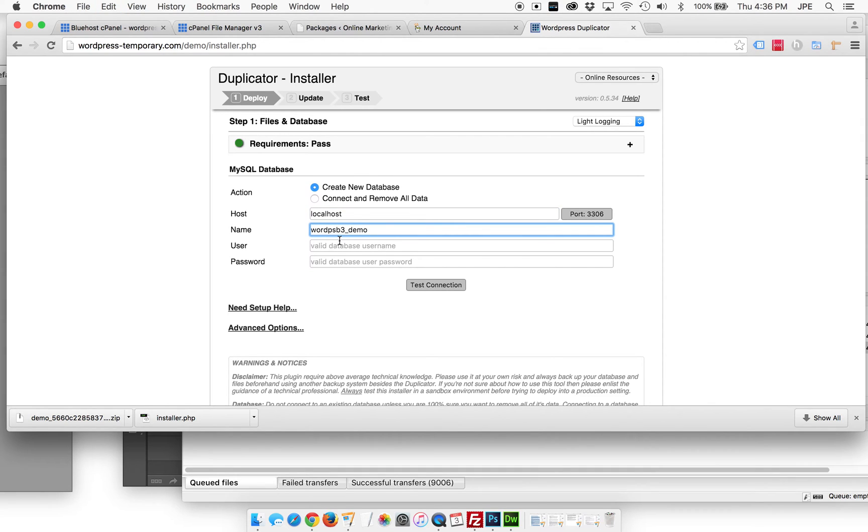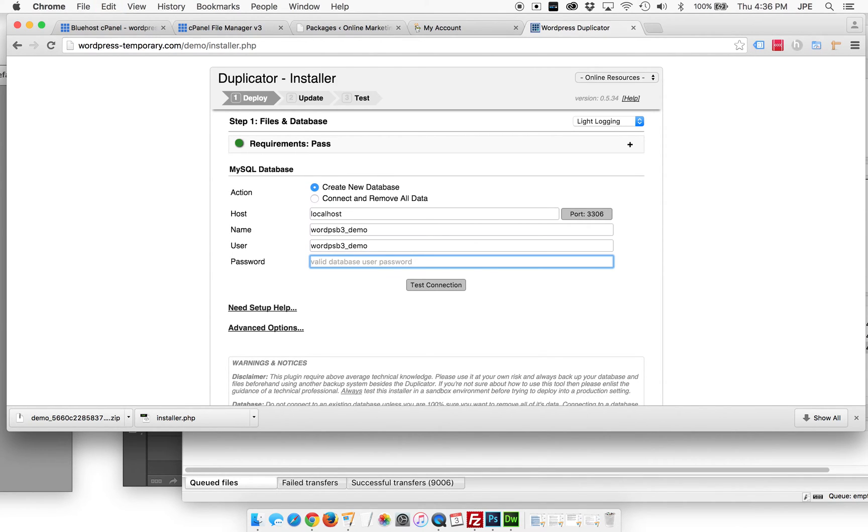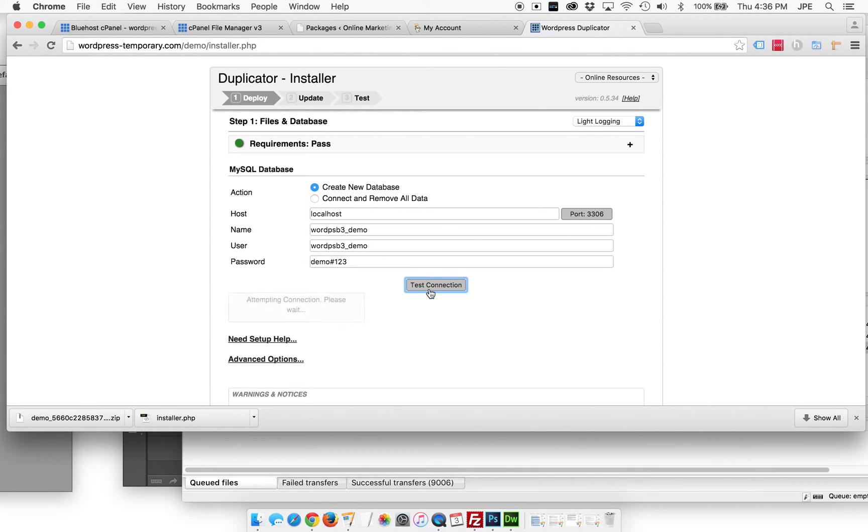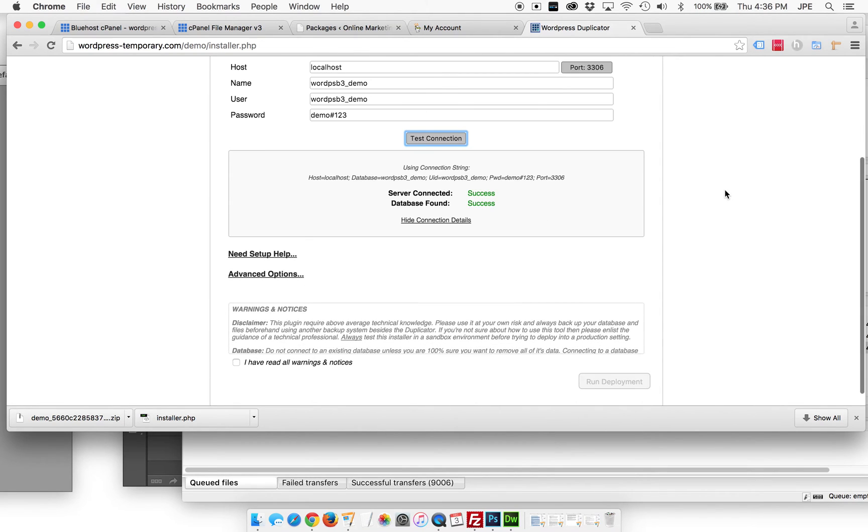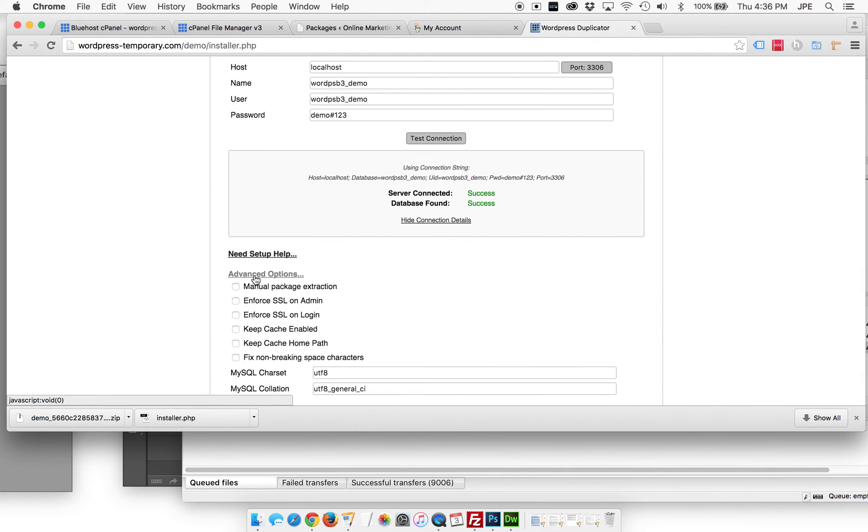So we leave this at localhost. The name of the database is word psb3 underscore demo user is the same thing. And then we've got our secret password, which look at that. You can actually see it now. I'm going to test this connection and I'm going to have success, which is great.